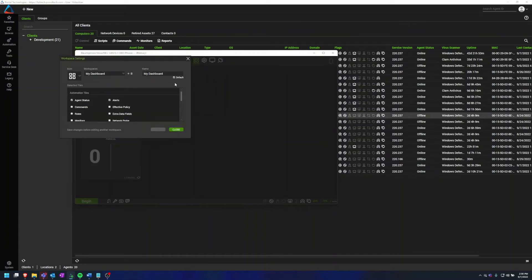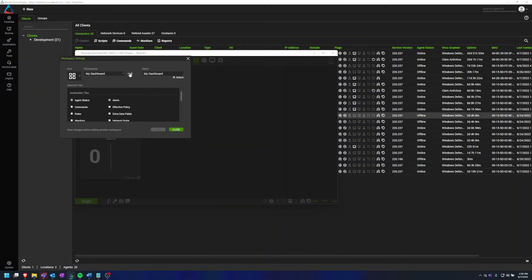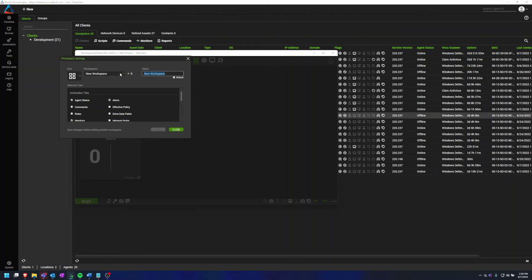In addition to setting your My Dashboard workspace, you can also create a new workspace and delete ones that you create. So here, if I click this plus button, you'll see it changes this to New Workspace, which now shows up in this dropdown.